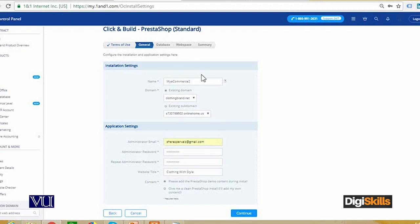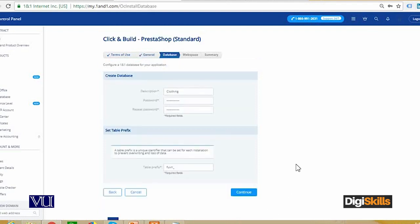You will enter the application name and domain. I have an existing domain, clothingbrand.net, which you will mention. Then you will end up with the database-related information step. This step is where we have created phpMyAdmin — you enter a password and re-enter it. You don't need to create any database; the database will be created automatically. Then click continue.